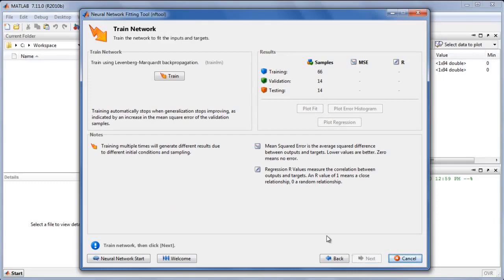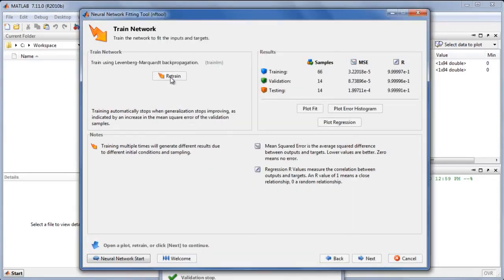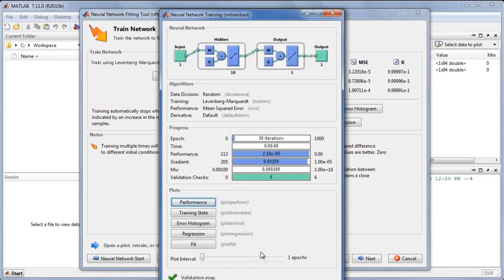Now that we have created the network, we can train it. The neural network training tool shows details of training algorithms and status, including the network's accuracy, and provides useful plots.